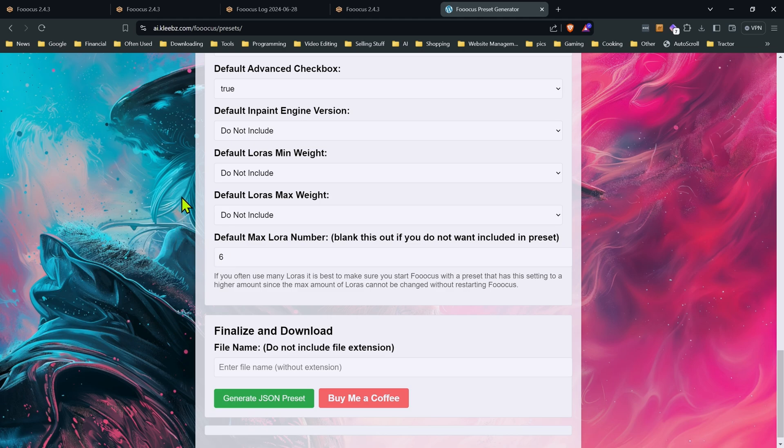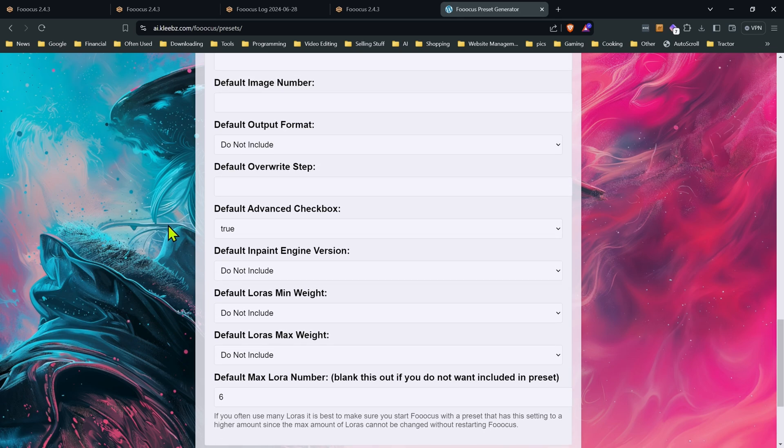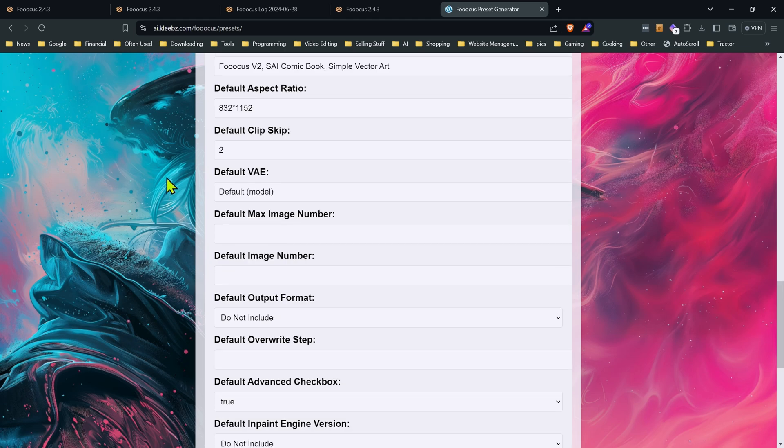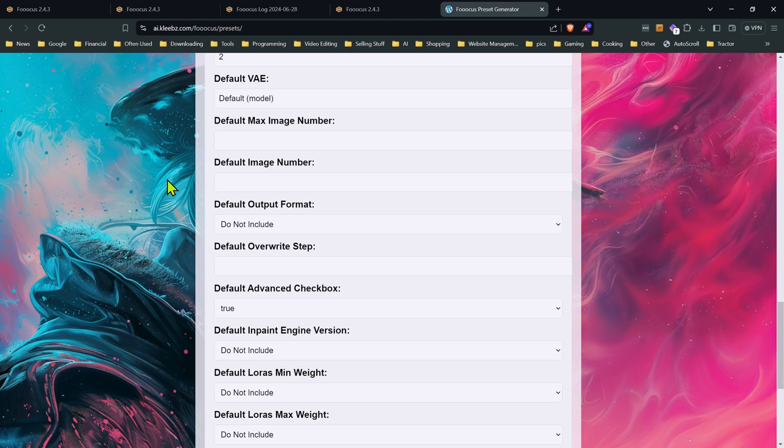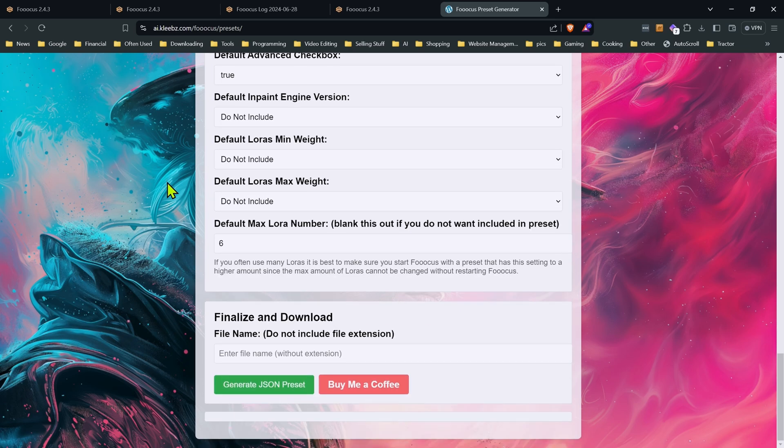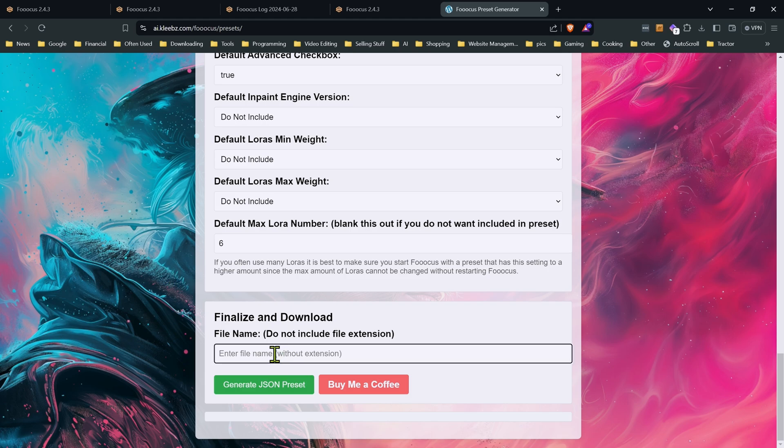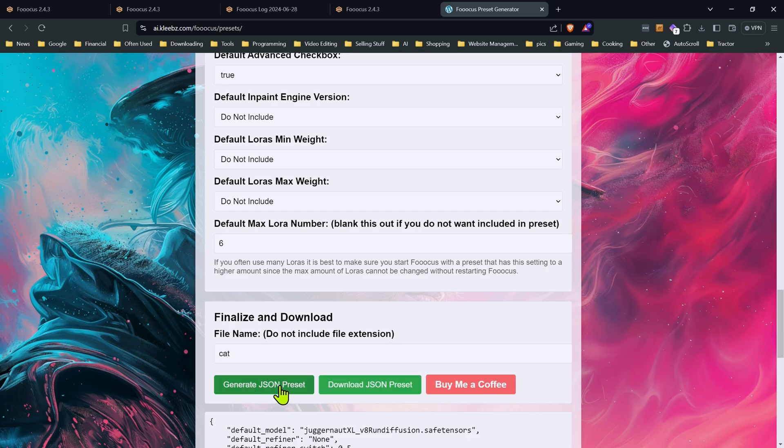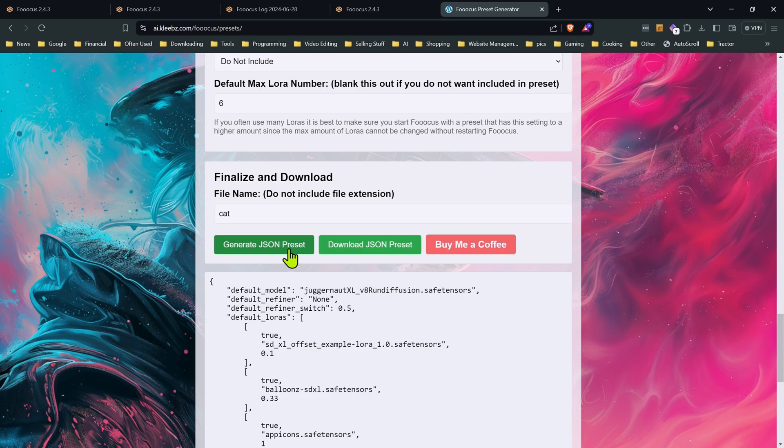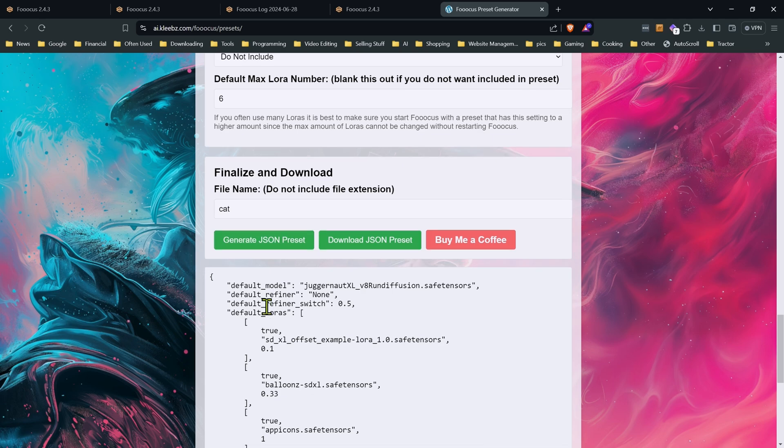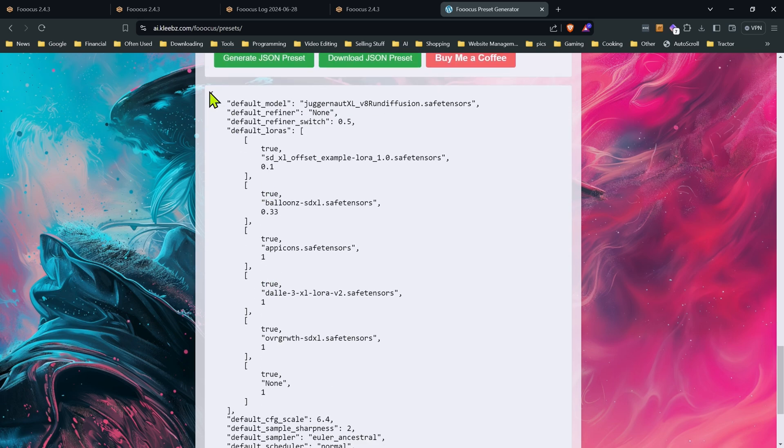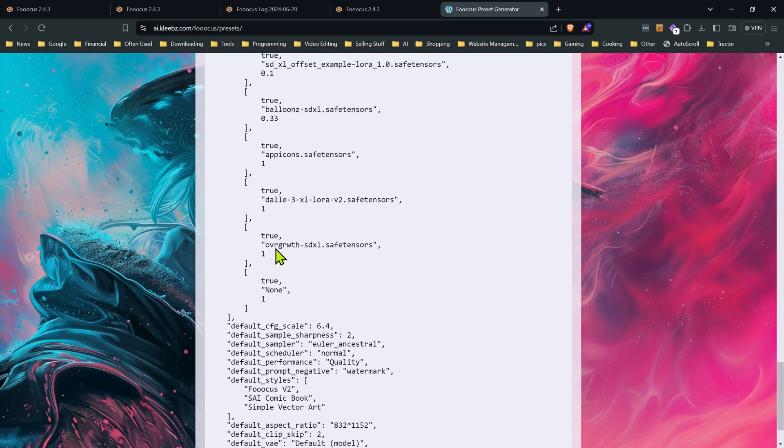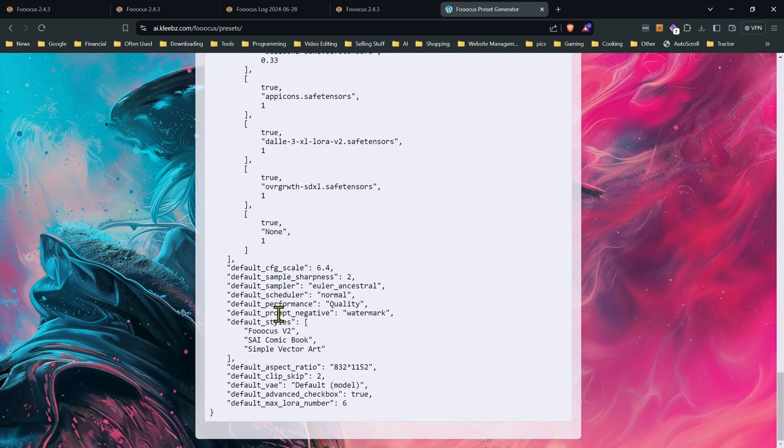If there are any fields that you feel should be added, do let me know. I may add more fields in the future. But I find these are primarily what most people might want to include in their preset. So once all your fields are filled in and you're ready to move along, then we're going to come down to the bottom here. We're going to name your preset. Don't include the file extension. So for this, we're just going to call this one just cat, just for fun. Then I'm just going to hit generate JSON preset.